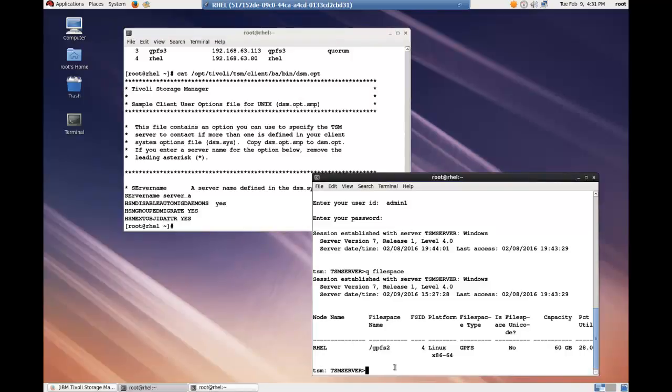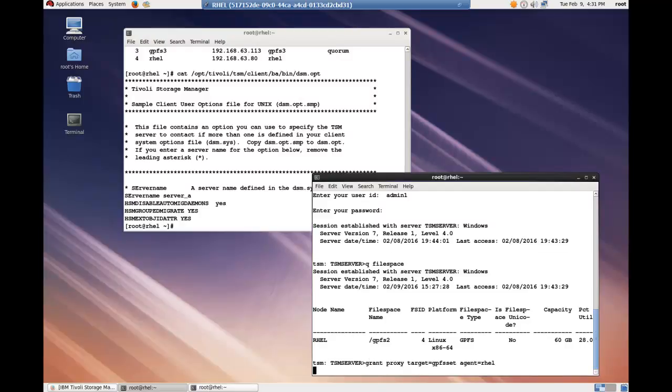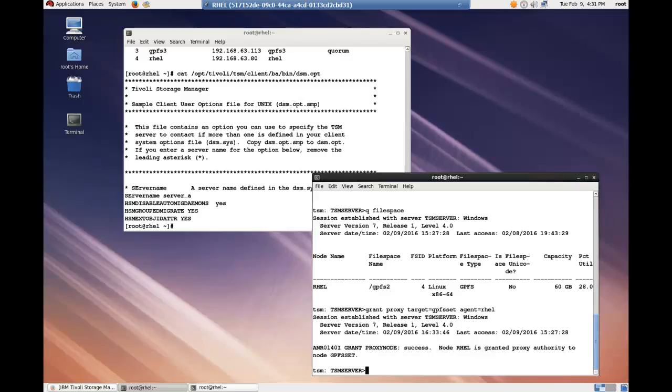On the TSM server, I set up a proxy and I issued a grant proxy target equals GPFS set. That's the set of proxies. And I did that for each of the nodes.